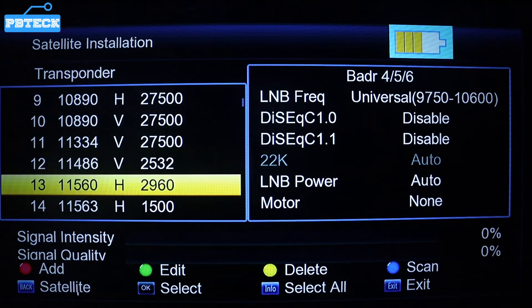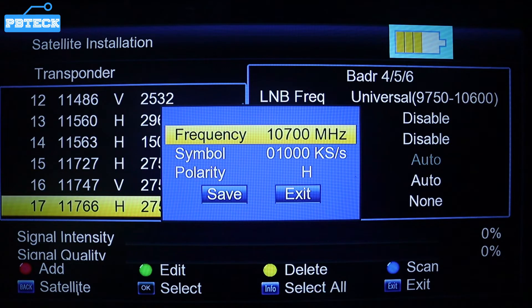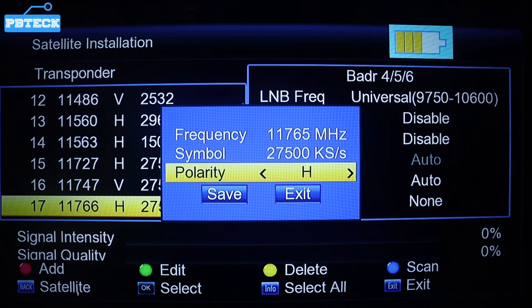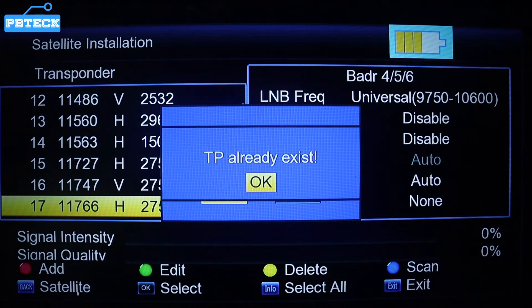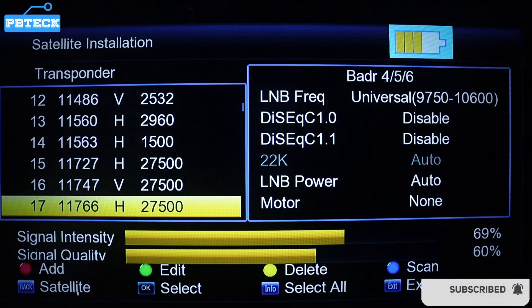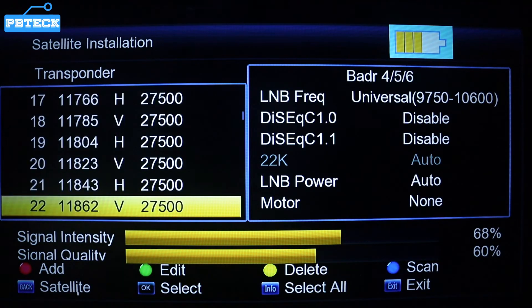Press Add, then the red button, and enter the start time transponder: 11765, horizontal, 27500. Press OK to save. If it already exists, search through the list and select it — you'll find a similar TP nearby.